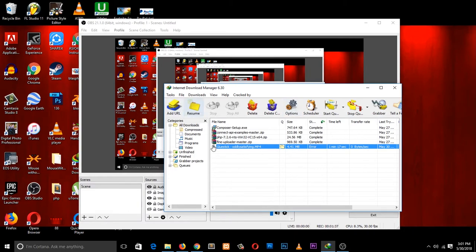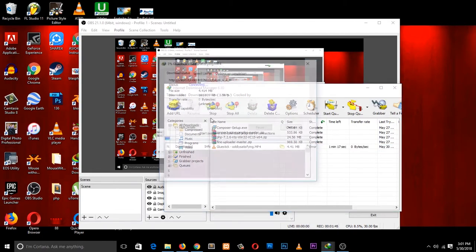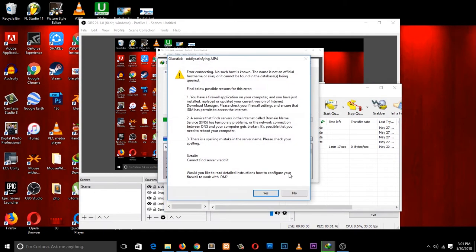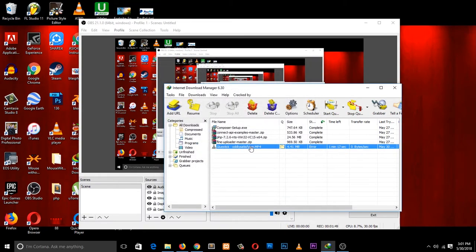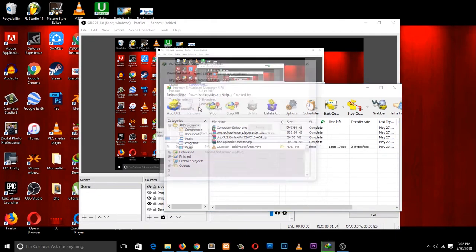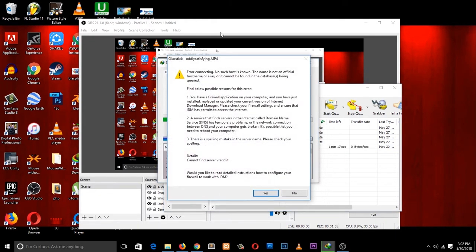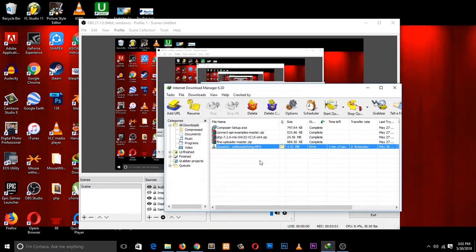The error I want to fix is this error. IDM sometimes has a bug where it doesn't let you resume a download for some reason. As you can see, I'm trying to resume this download. It had downloaded about 20 percent but I can't complete the download because it's giving me this error. I want to show you how to fix that very quickly and easily.